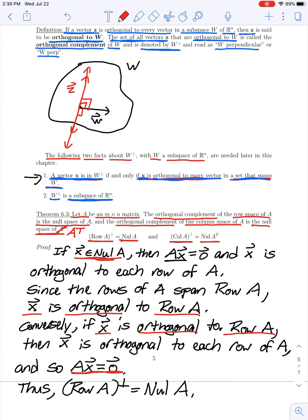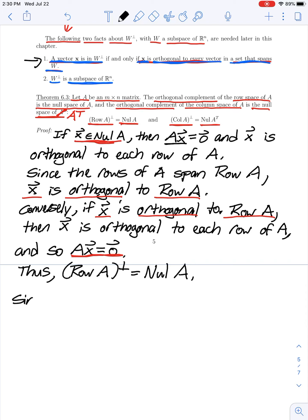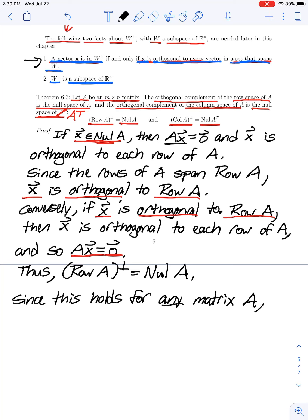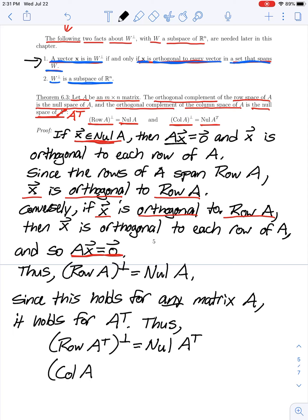To prove the second part: since this result holds for any matrix A, it also holds for the transpose of any matrix. Therefore, the orthogonal complement of the row space of A transpose equals the null space of A transpose. But recall that the row space of A transpose is the same as the column space of A. So the orthogonal complement of the column space of a matrix equals the null space of the transpose of that matrix.